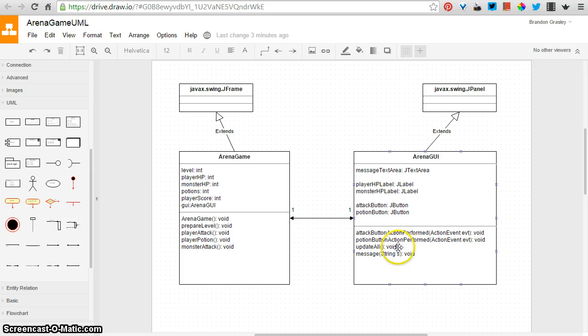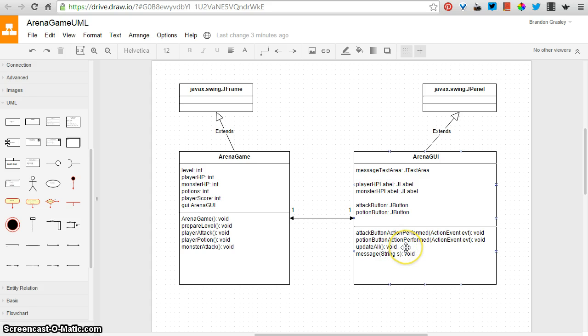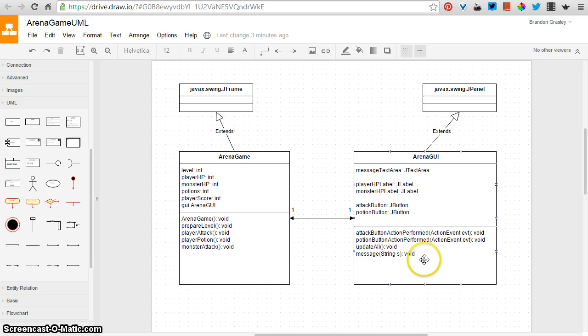There is one method here, two methods, I guess, the last two, that are called by the game. One is updateAll that says, hey, GUI, some things have changed in the game, and you need to update the statistics, or the numbers that are listed on the screen.